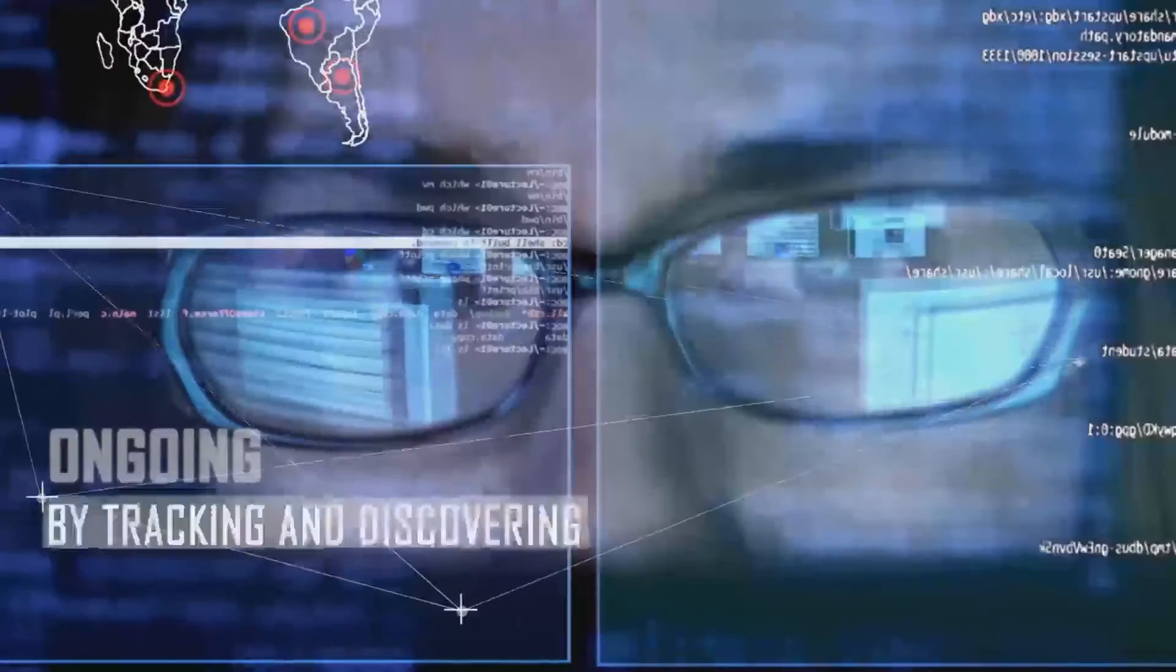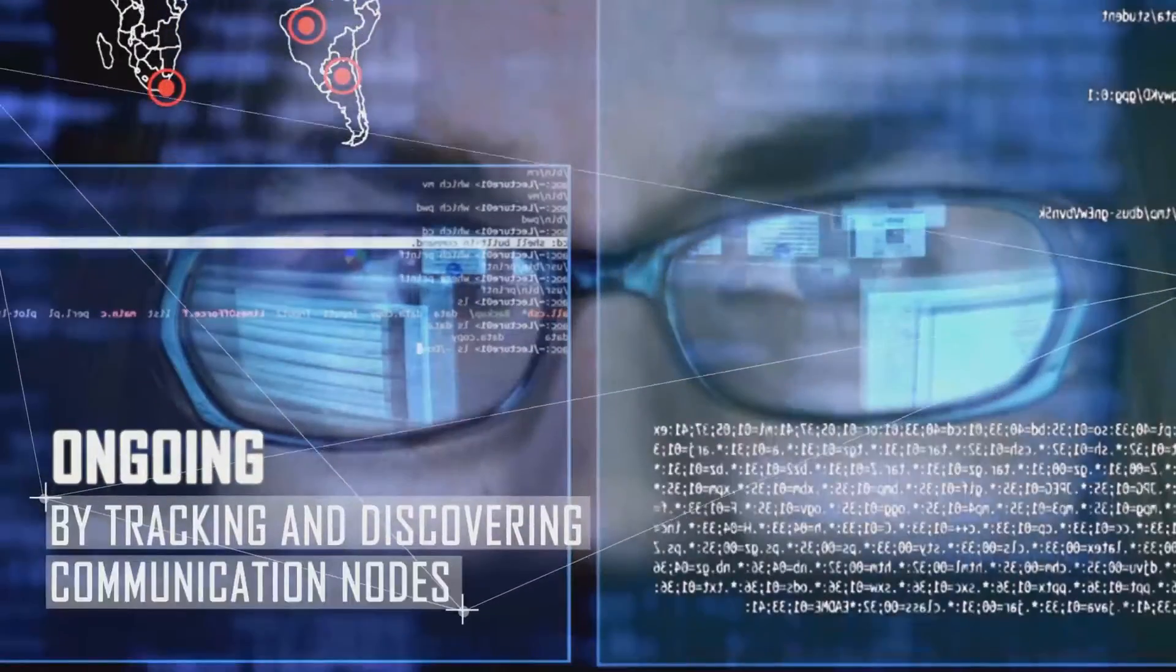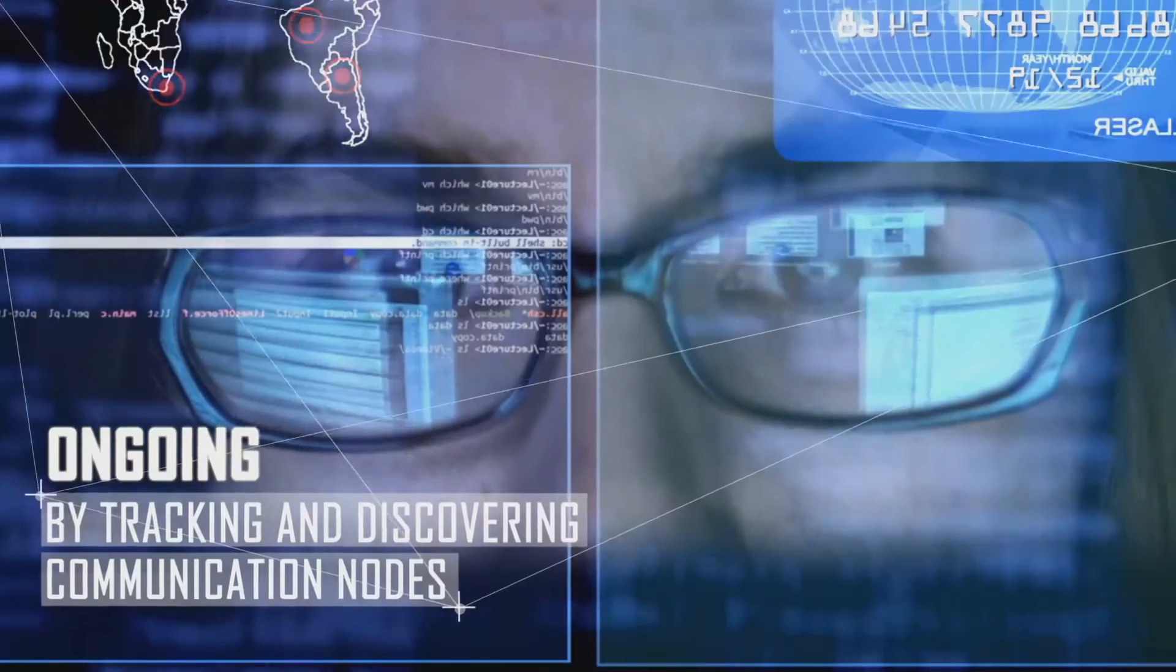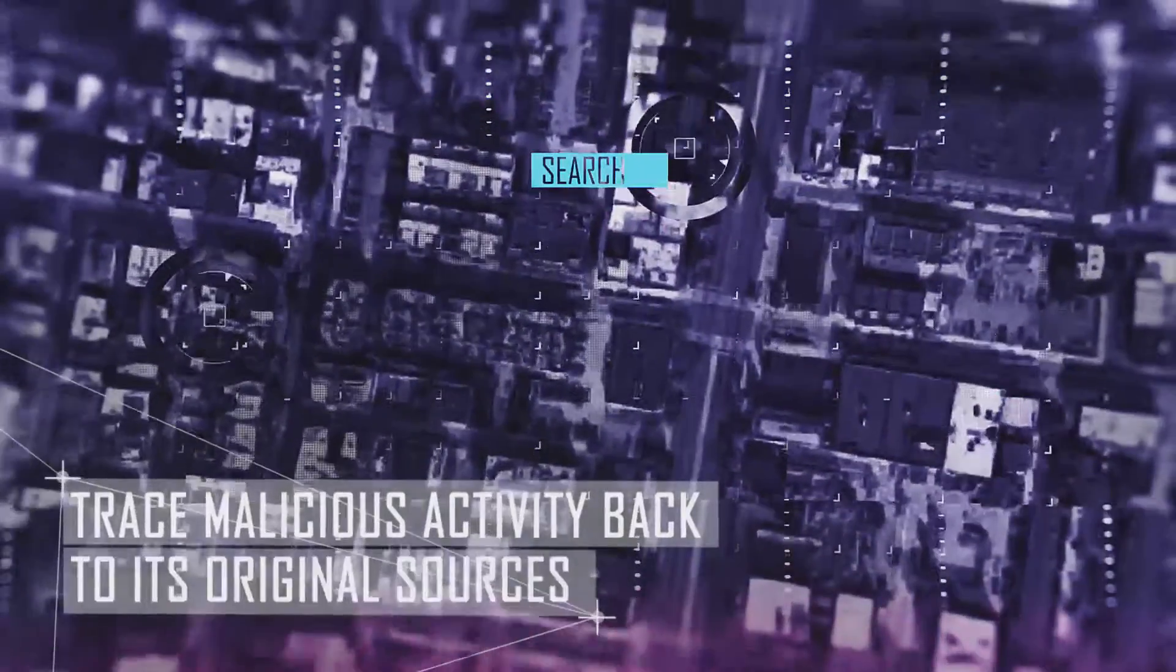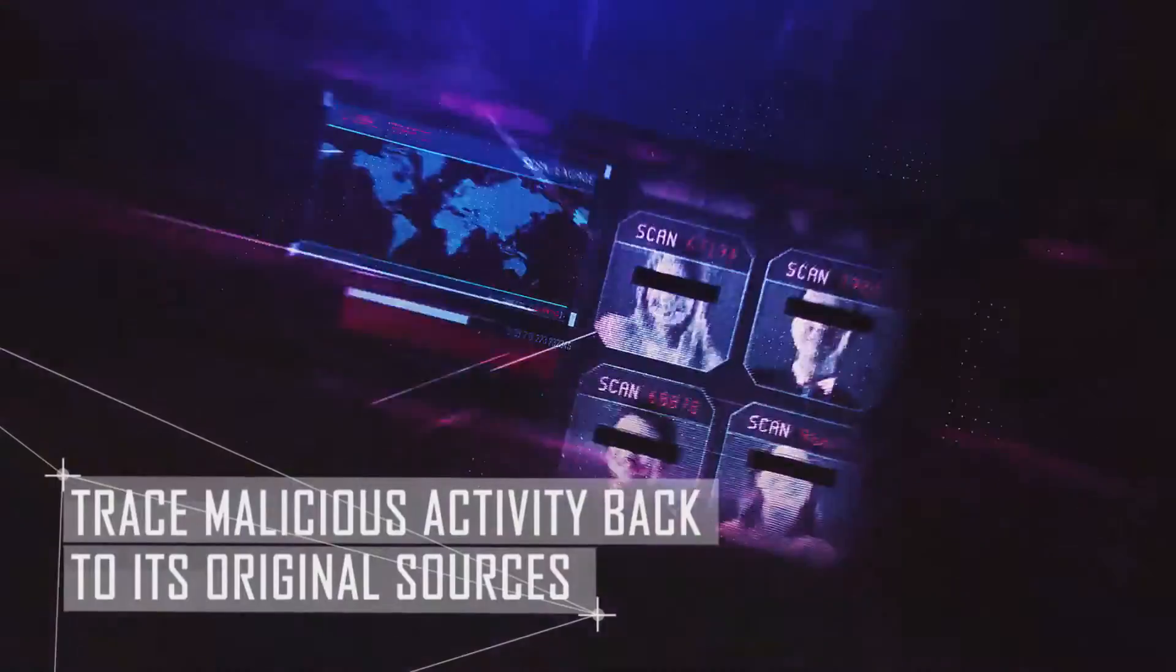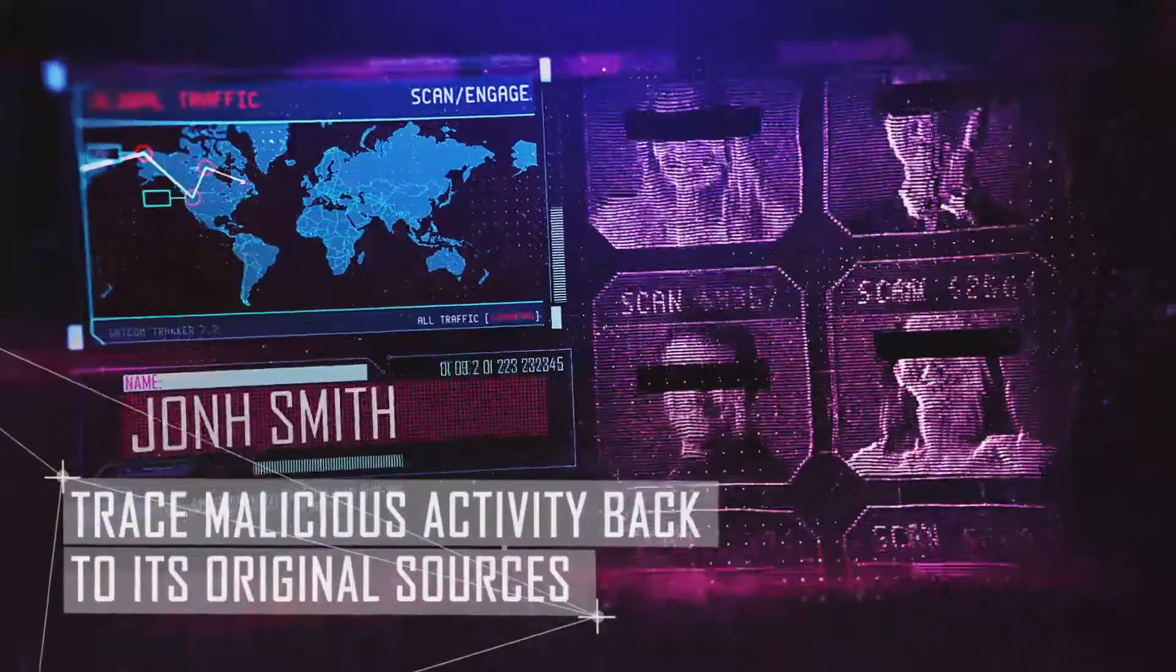By tracking and discovering communication nodes across evolving dark nets in an ongoing manner, we trace malicious activity back to its original sources.